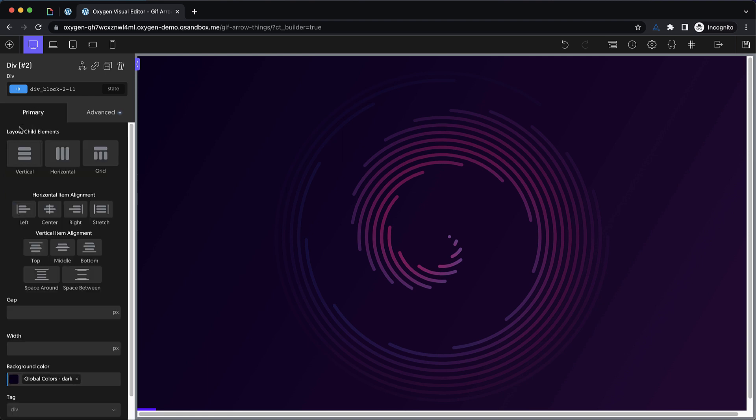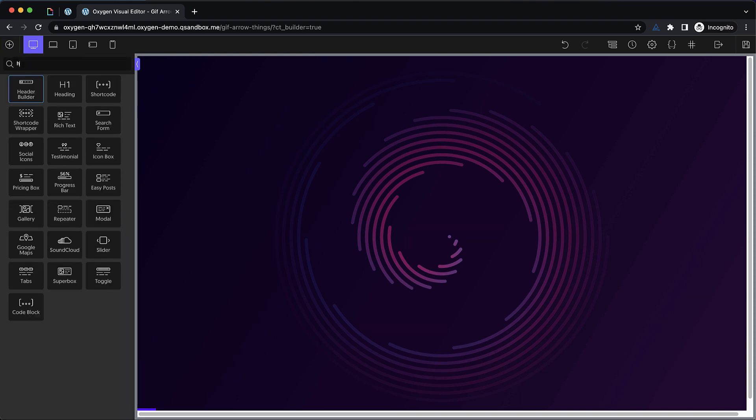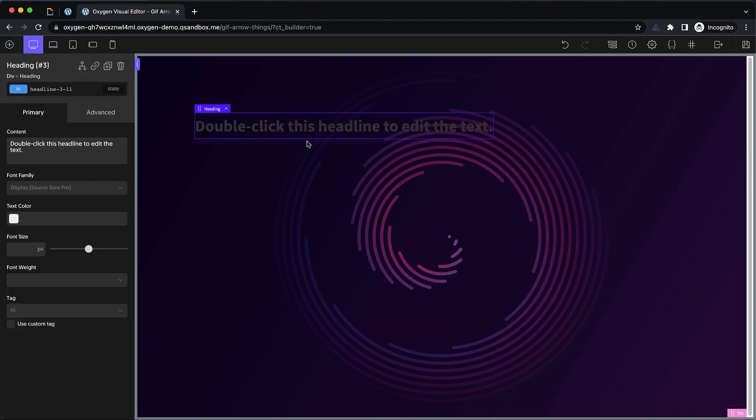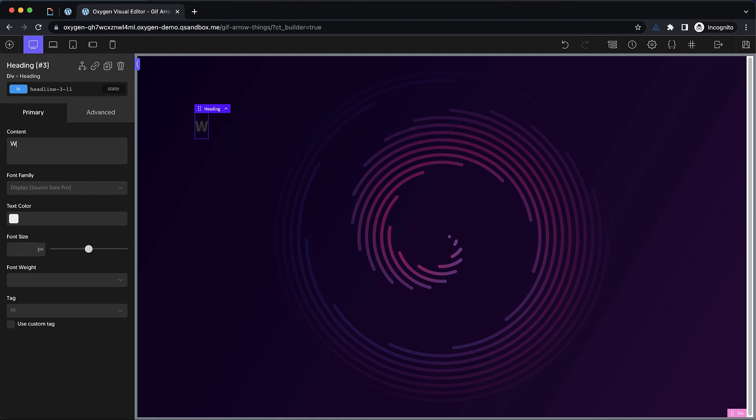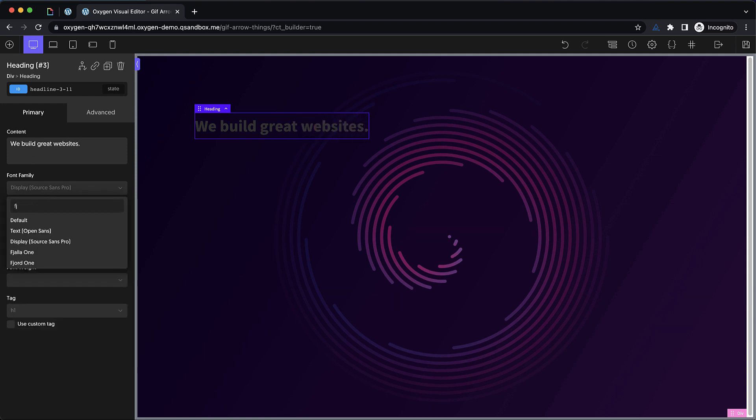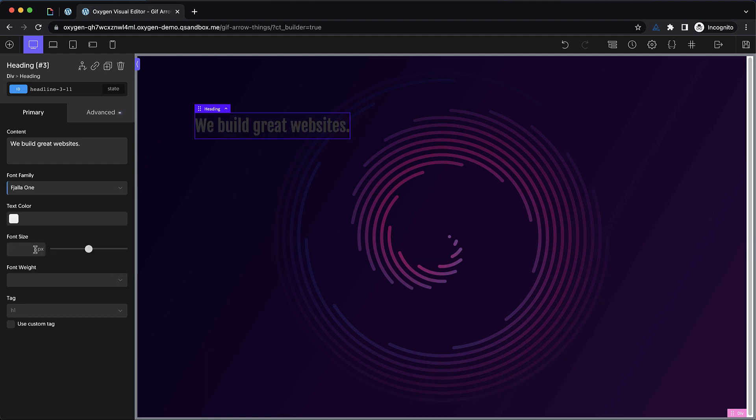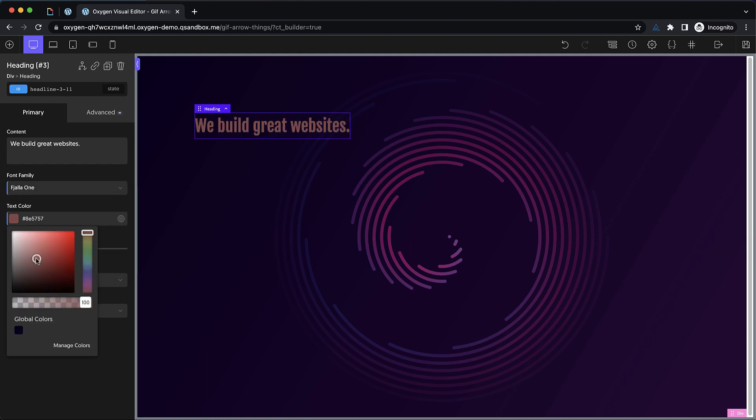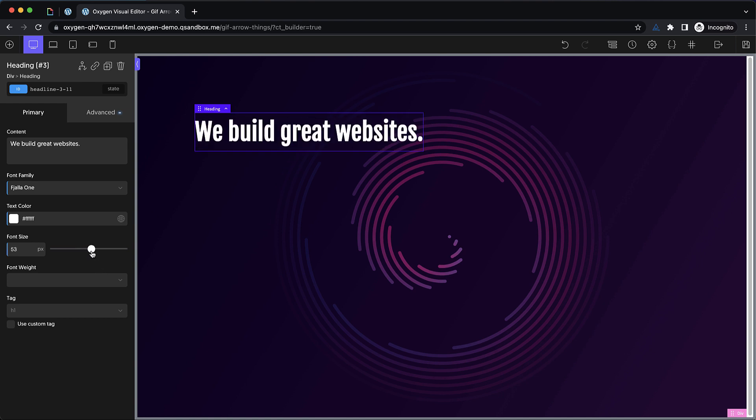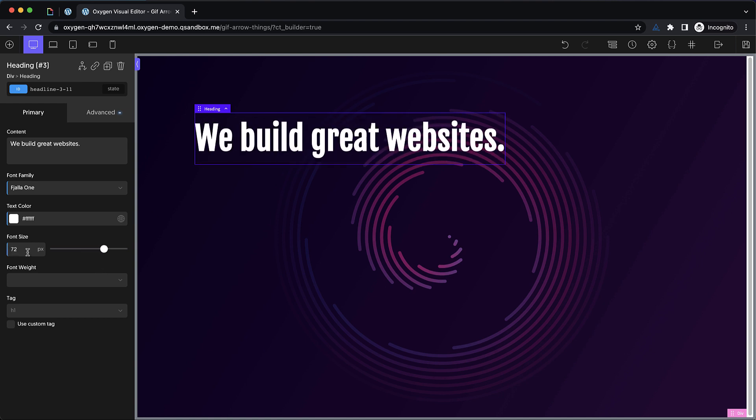Now, let's go ahead and add in a heading, and we'll keep this as an H1 since it's going to be the only heading on this page. And let's change the text to, we build great websites. And let's change the font family to Fiala 1, and change the text color to white. Now, I want this to be pretty big. But since my text is a little bit longer than the example that I showed at the beginning, it may not need to be quite that big. So we'll do something like 72 pixels looks pretty good.